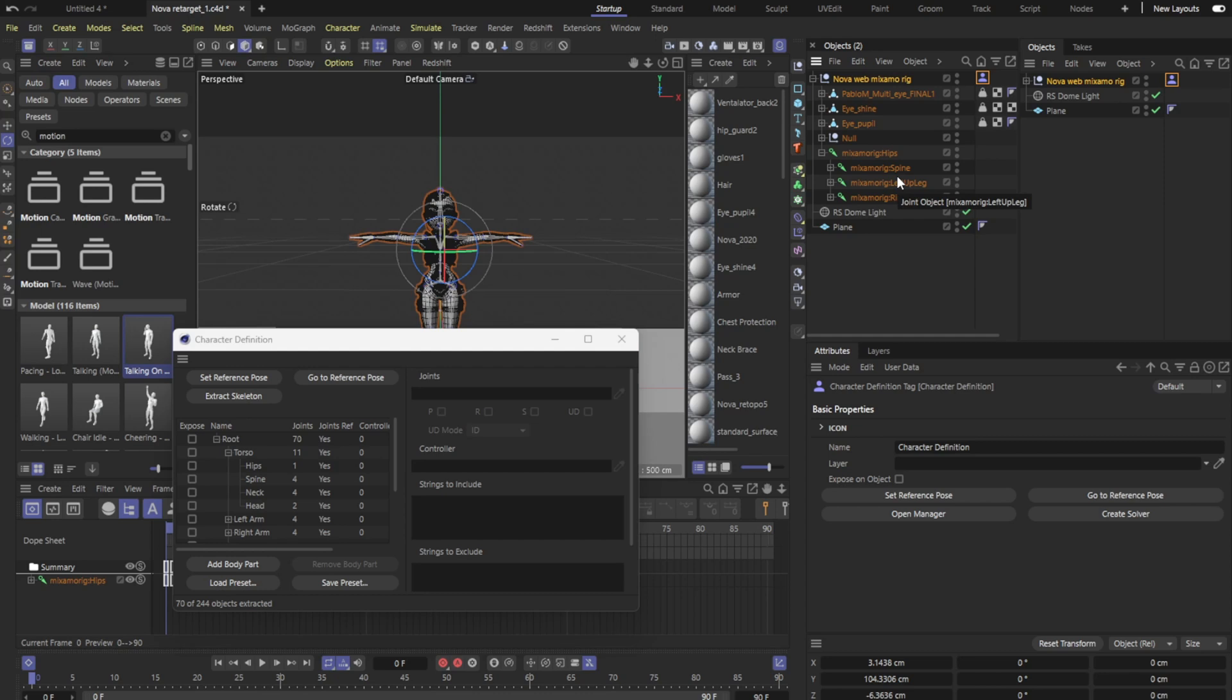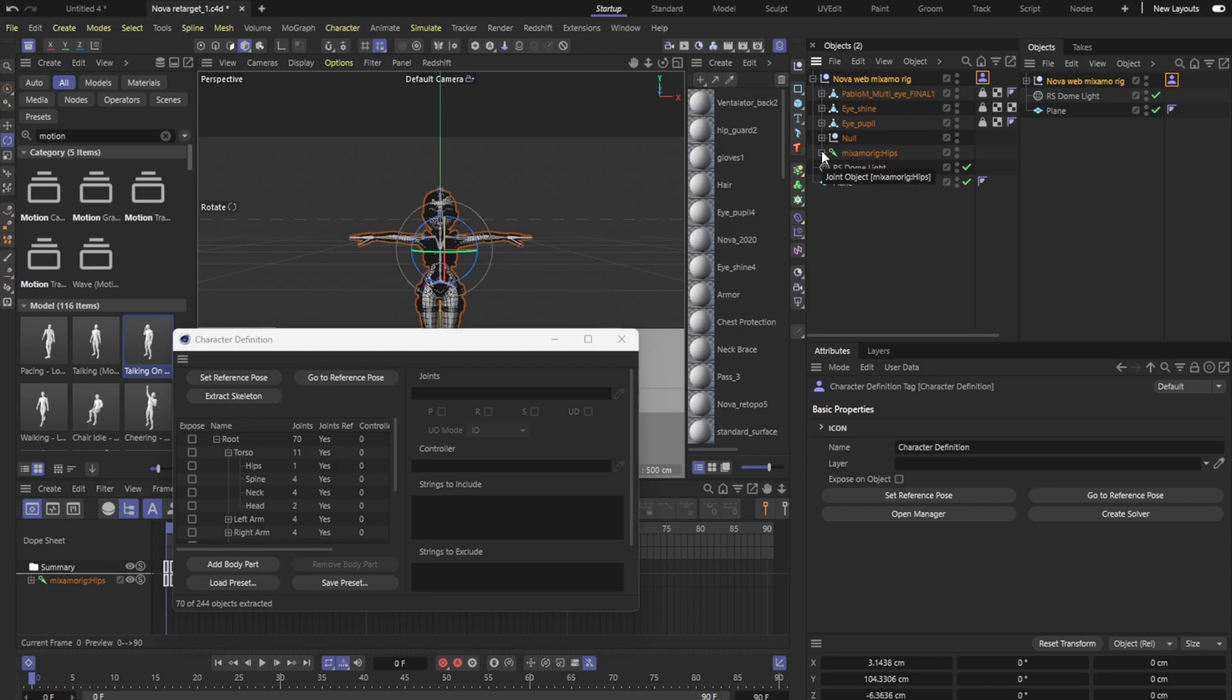If you have the spine you would grab the spine from here, slide it into strings to include and then you would hit extract skeleton and that way you get any rig in here so it's compatible with Cinema 4D and many motion capture animation.